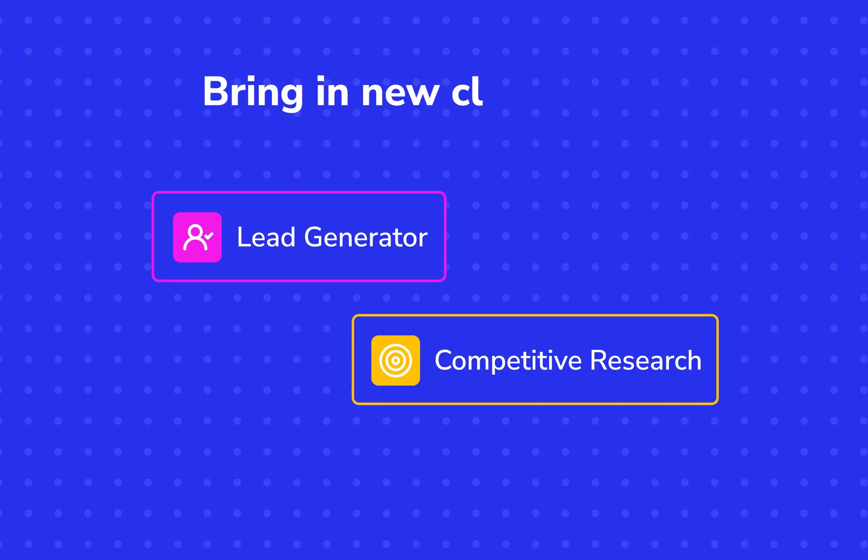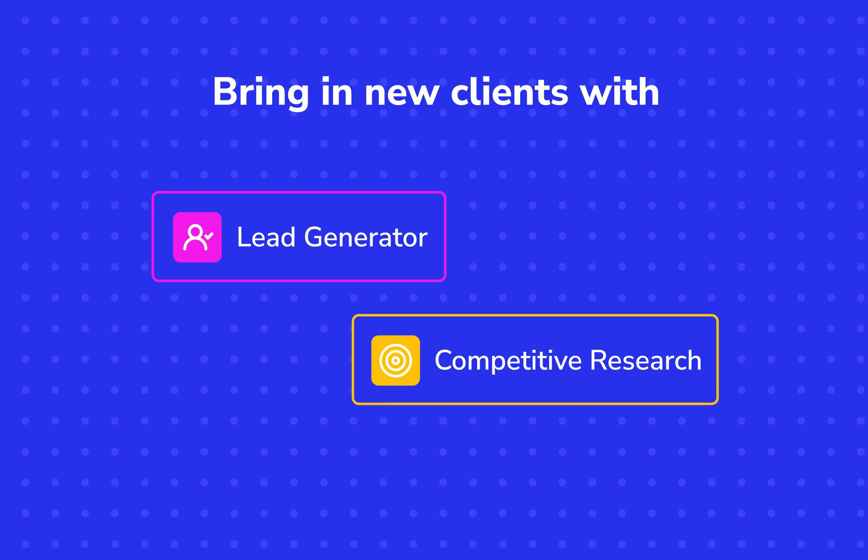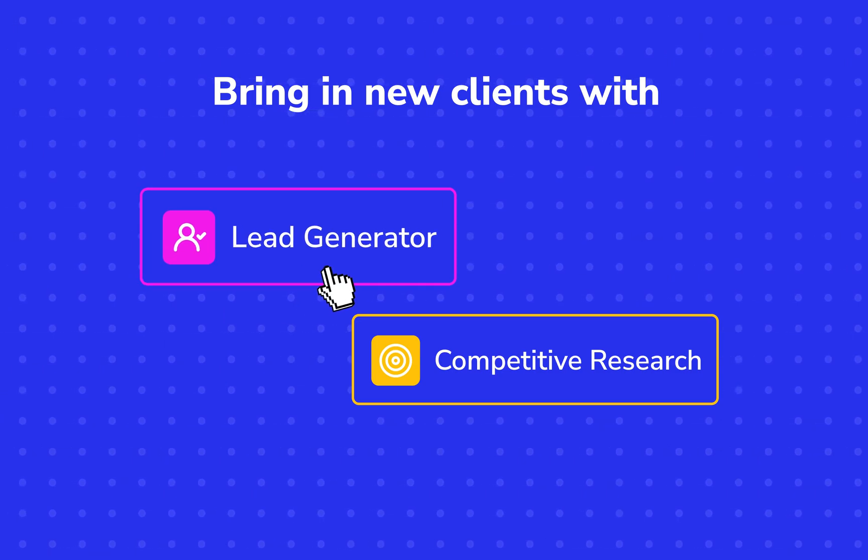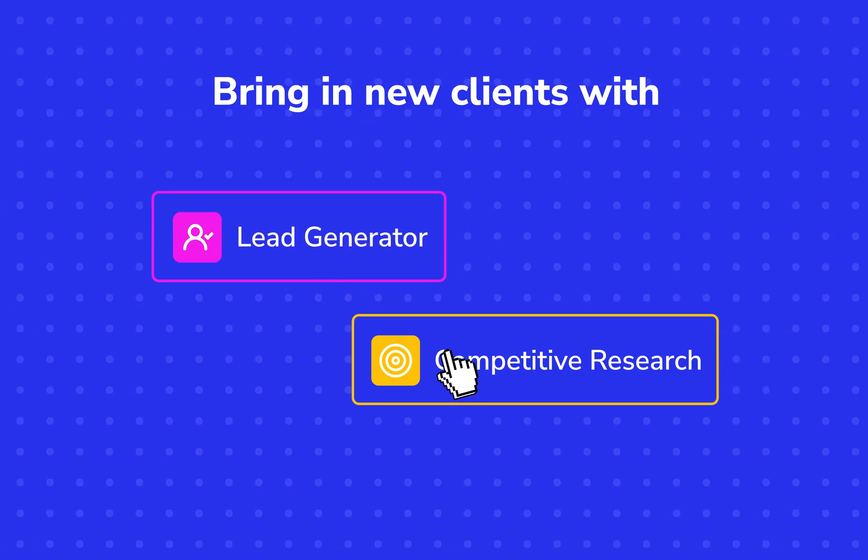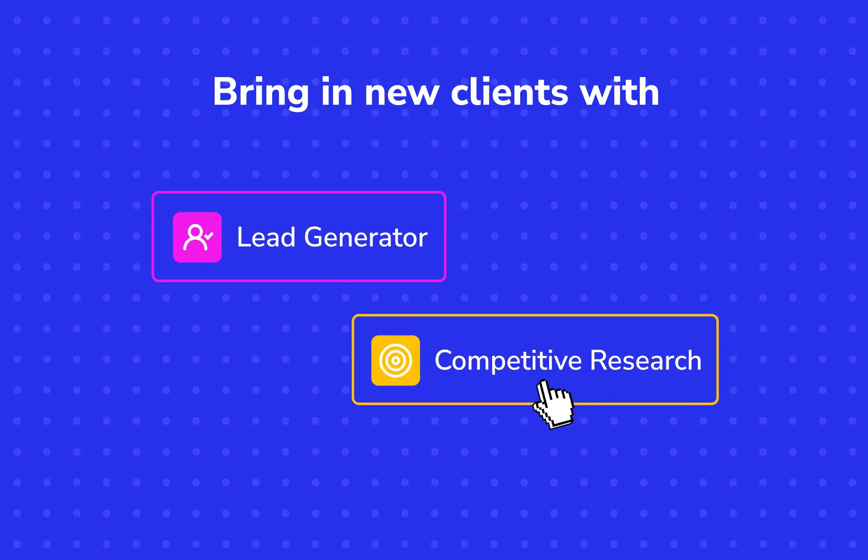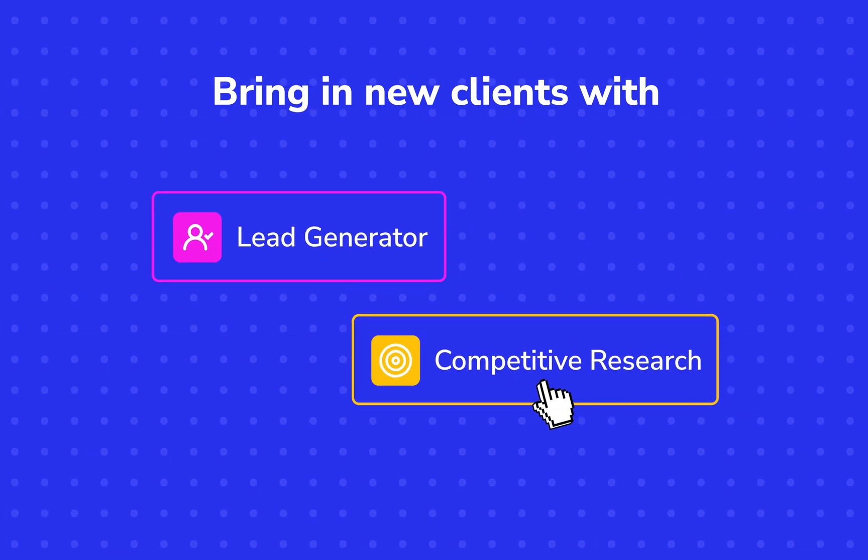Now, if you're struggling to bring in new clients, our lead generator and competitive research tools are the perfect assets for you.